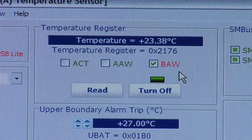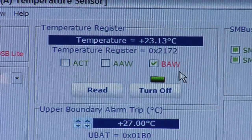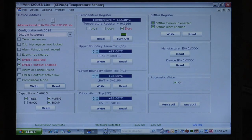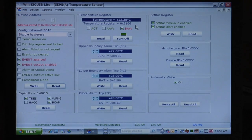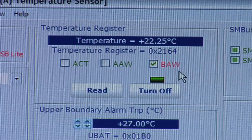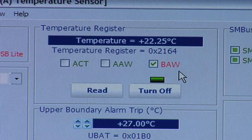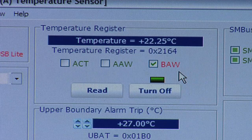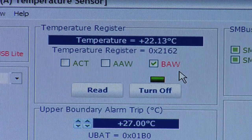We can ignore the right-hand panel in the GUI for this demonstration. The current temperature is higher than the lower boundary, so we have one alarm — BAW, or below alarm window — which is now red.